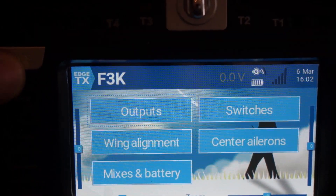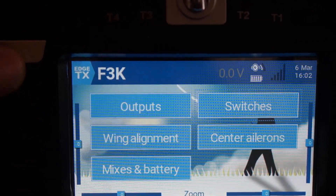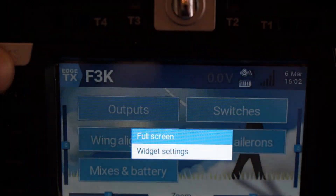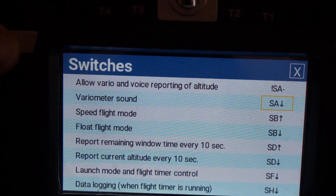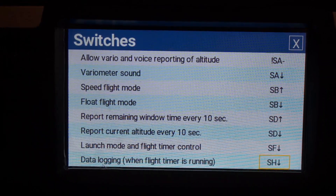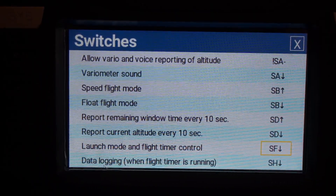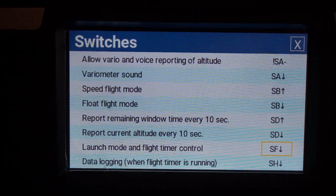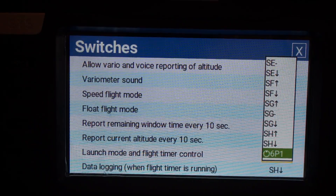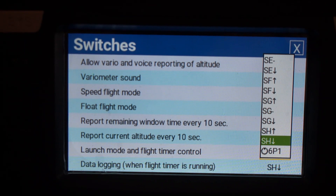Let's go to switches. Here you can select the switches used for your model. By default I use switch F on the left shoulder of the radio for the launch switch. If you are left-handed you might want to move that to switch A on the right hand — you can do that here.